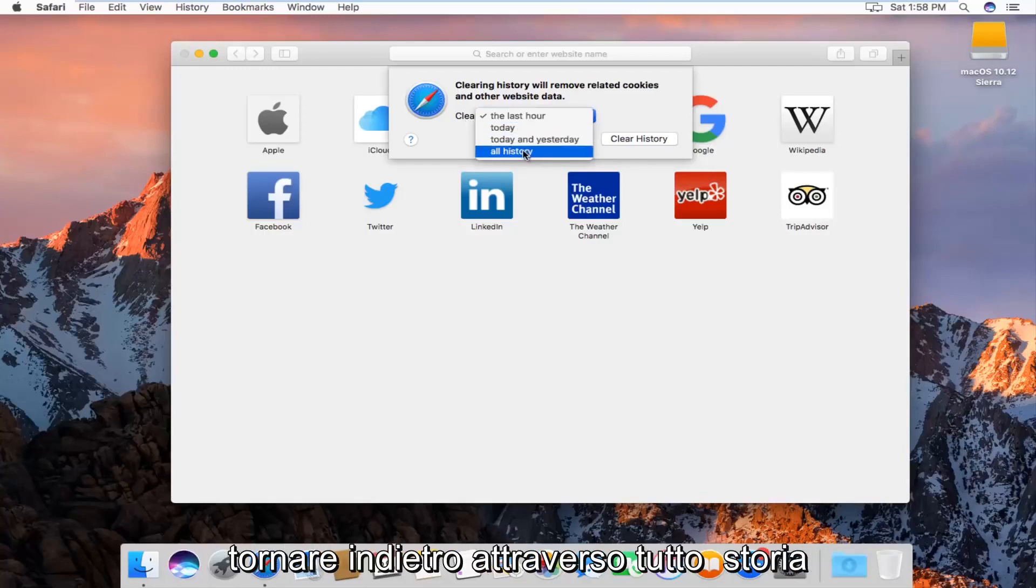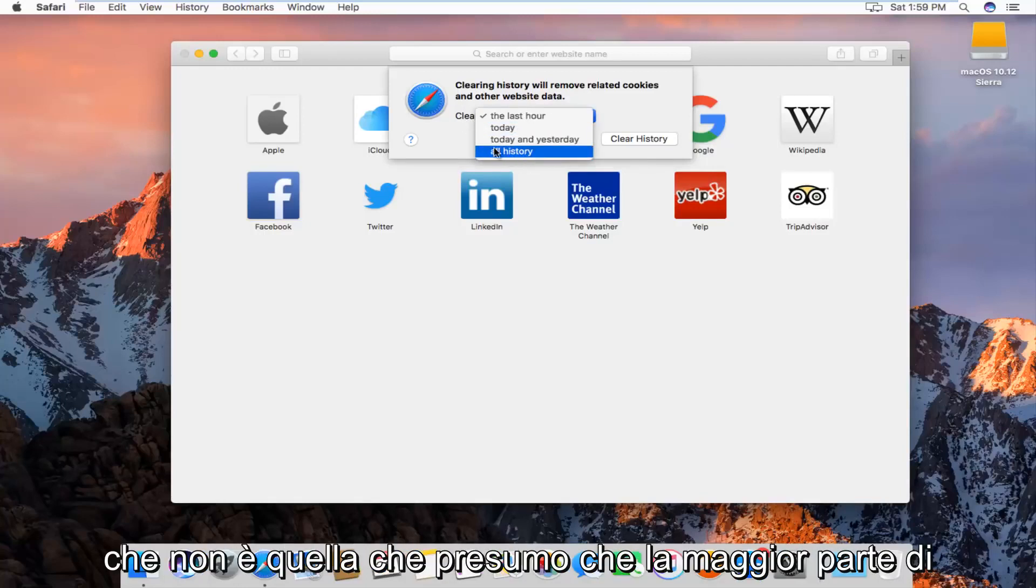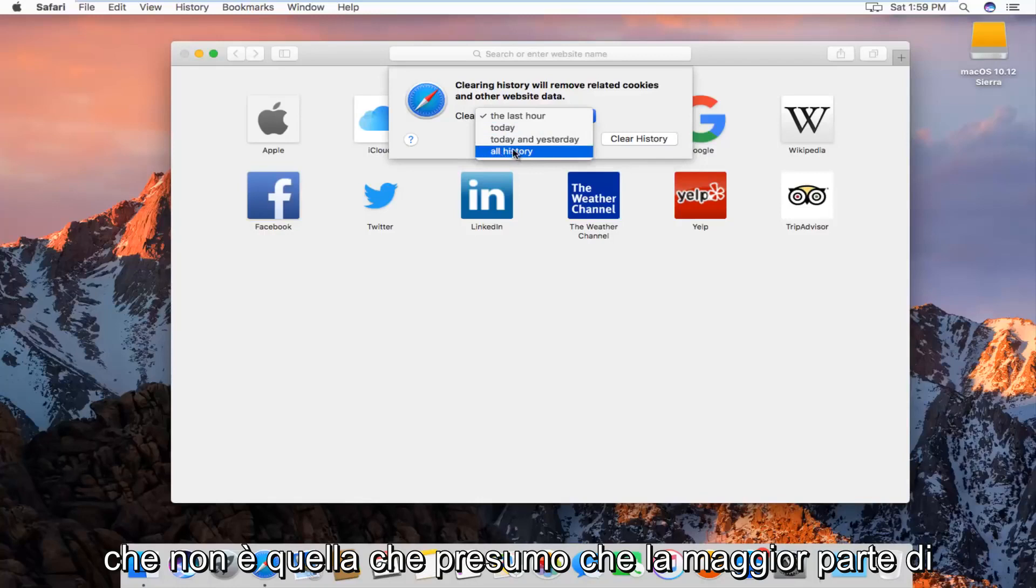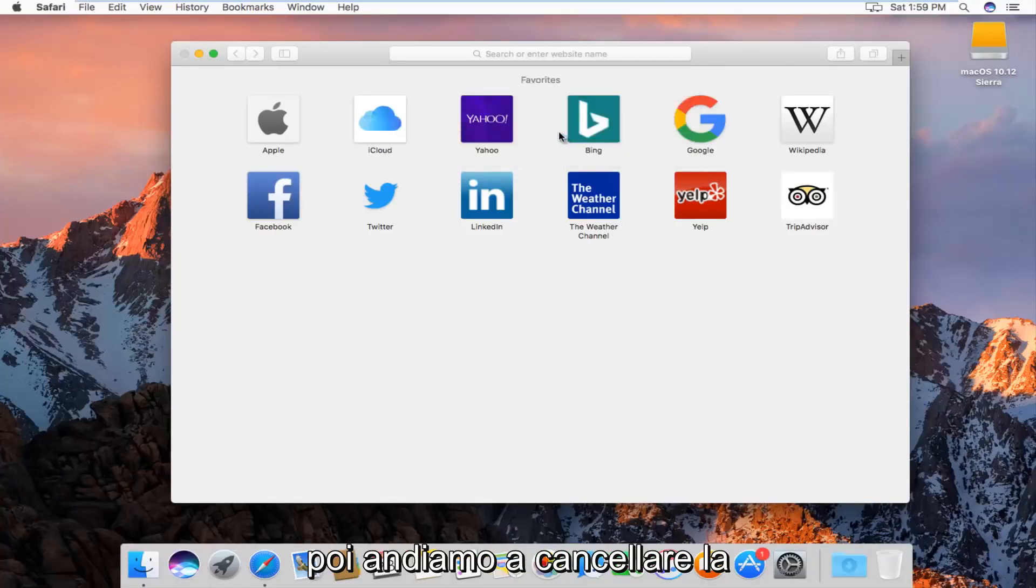We can go all the way back through all history, which is what I'm assuming most of you guys will want to select, and then left click on clear history.